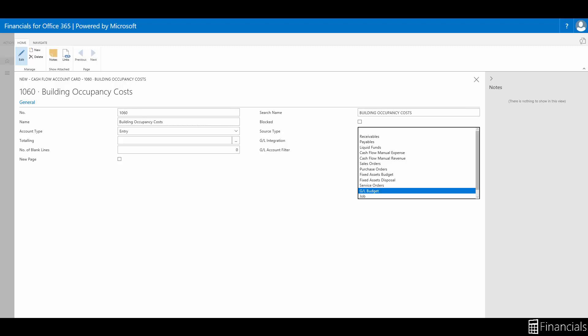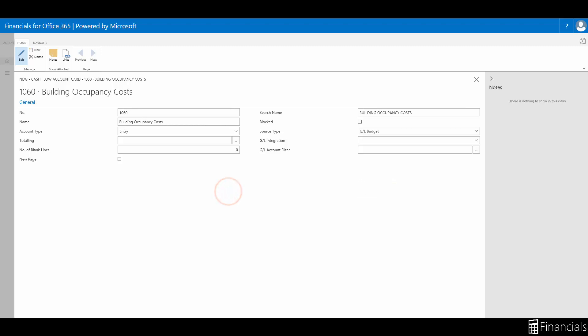These are things like receivables, payables, liquid funds, sales orders, purchase orders, fixed asset budgets, fixed asset disposals, service orders, and manual revenues and expenses. For our example, we'll select general ledger budget as the source type.